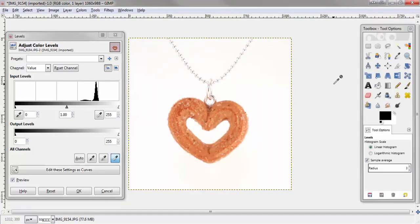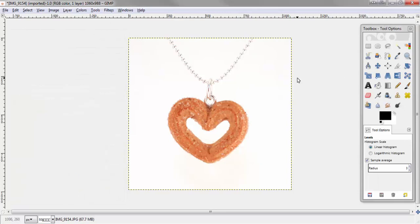And that totally just transformed the gray background to a white background. Then hit OK. And there you have it.